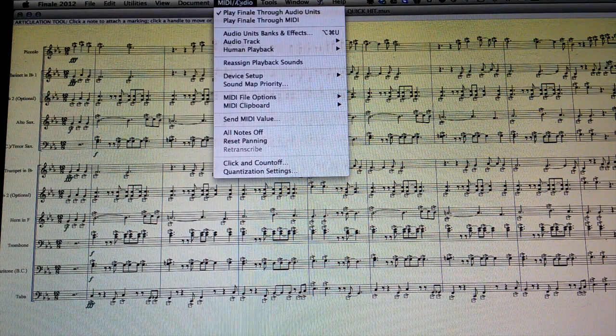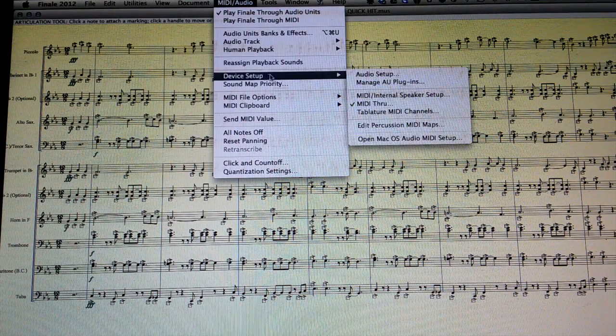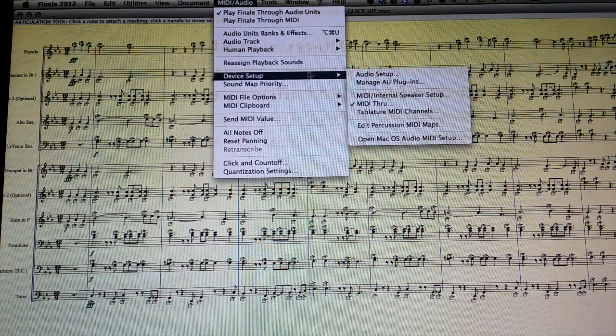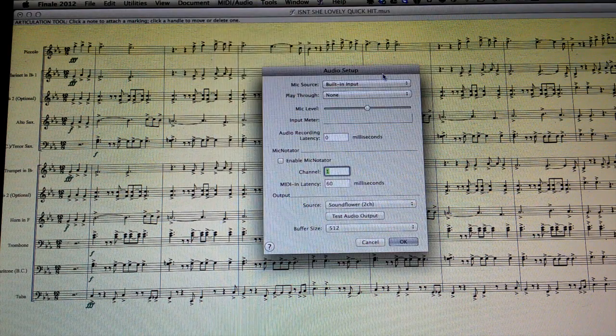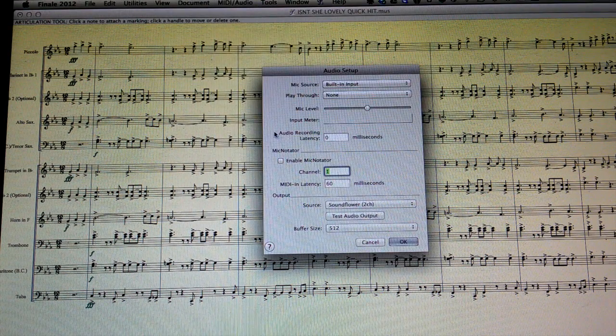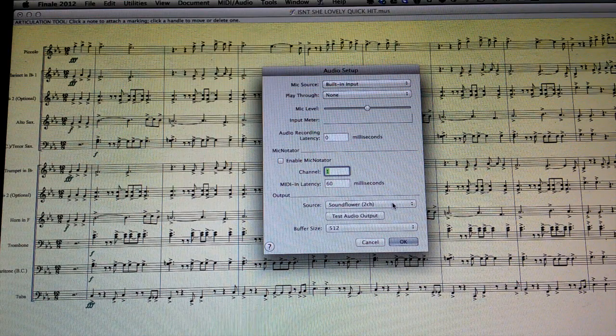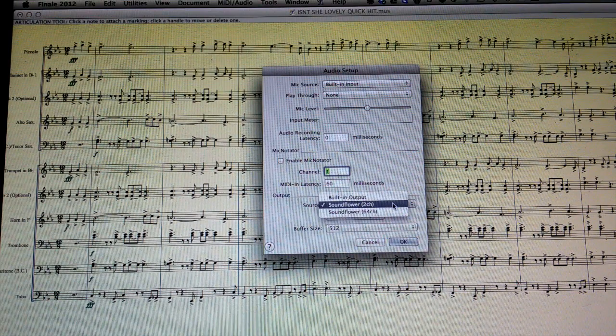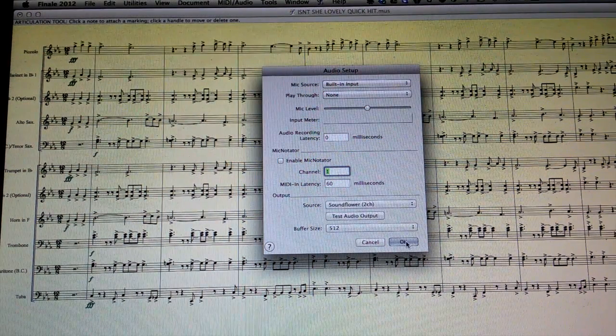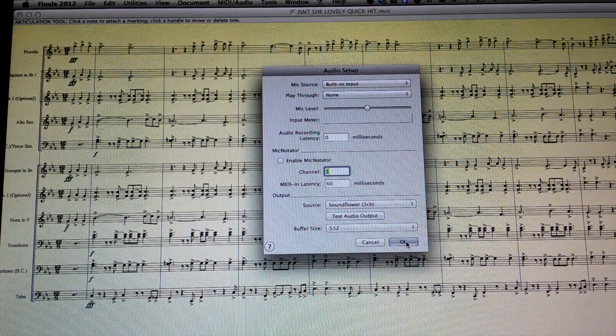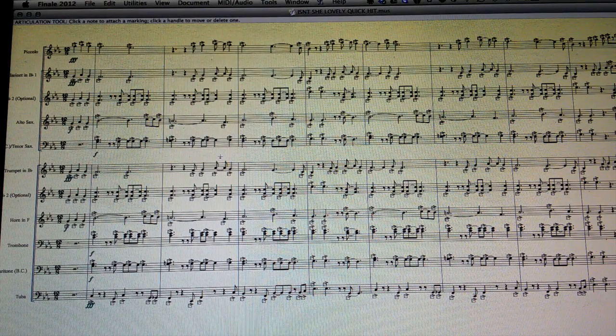Under MIDI/Audio, go down to Device Setup, Audio Setup. You want to go down to Output and you're going to select SoundFlower 2-Channel. That's going to send the audio from Finale into that program.